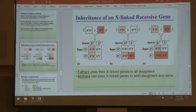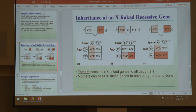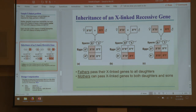If a character is X-linked, a father can never pass it to his son, because a father passes his Y to his son. So any X-linked trait a son has came from his mother. Any X-linked character a daughter has could come from either the mother or the father.